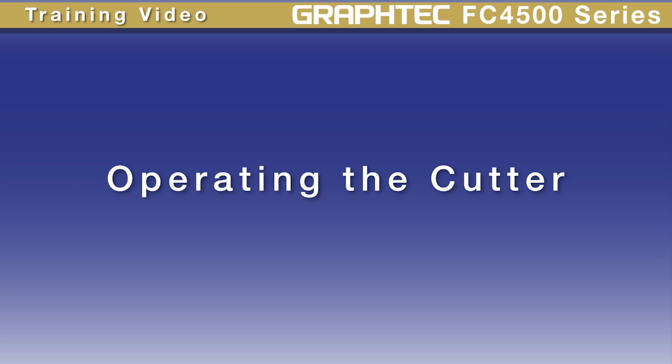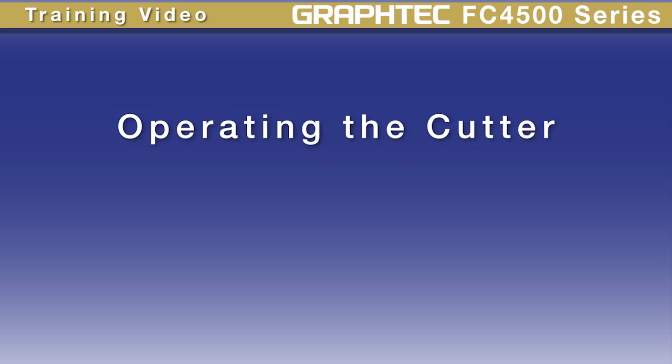In this lesson, we'll discuss different operations that are generally used on a day-to-day basis.